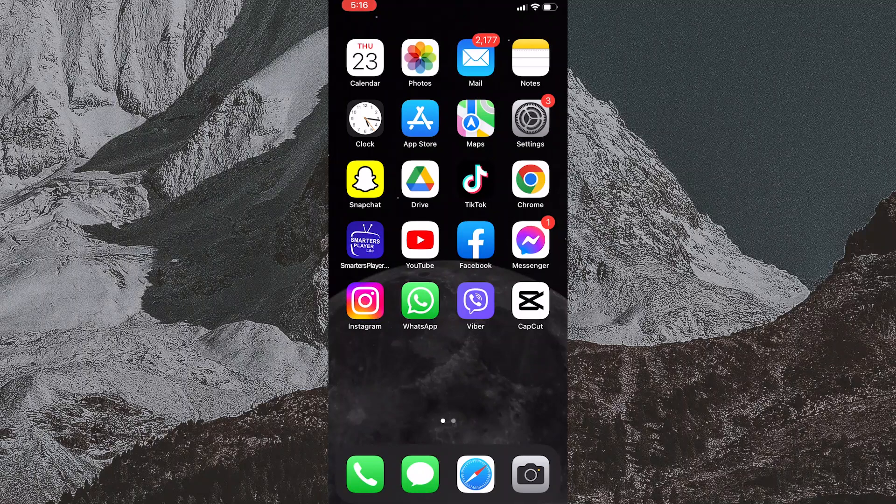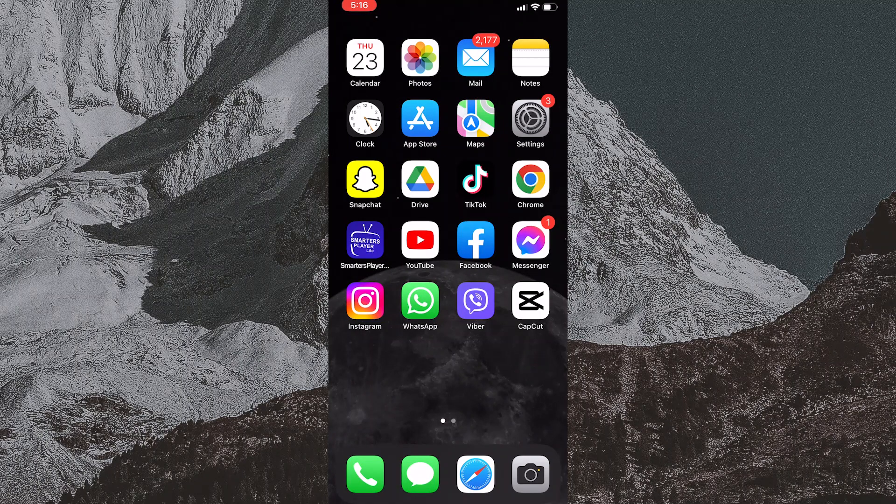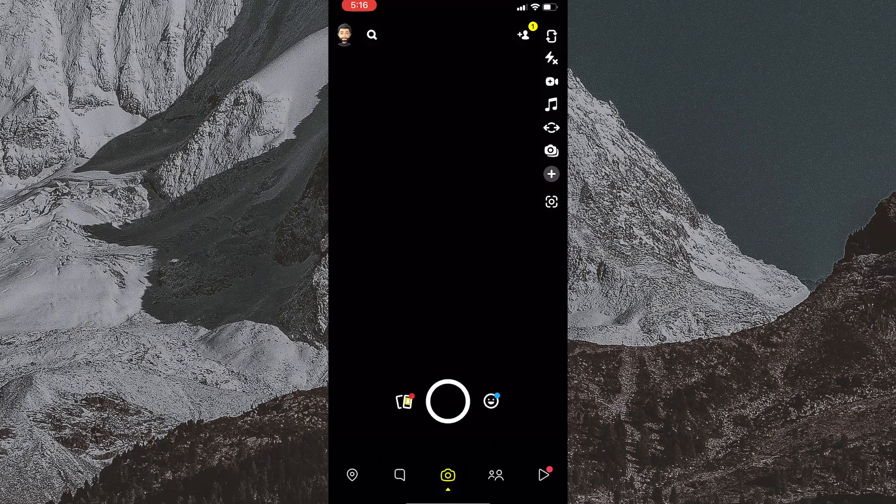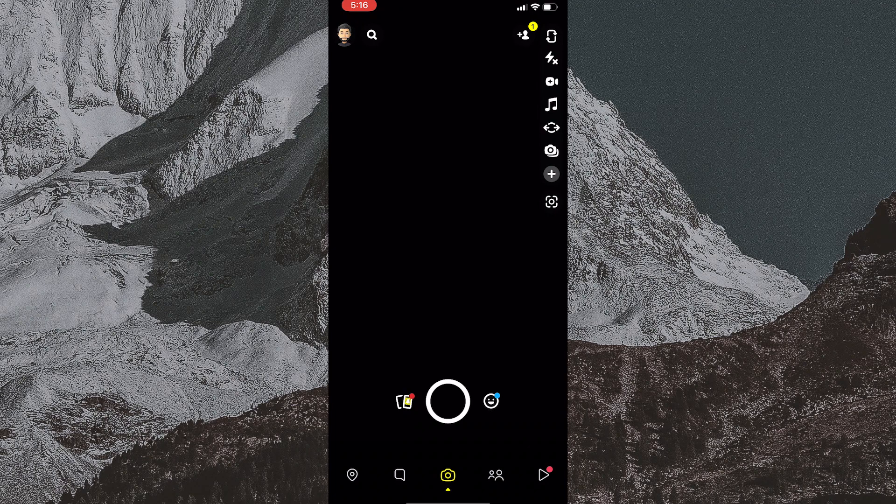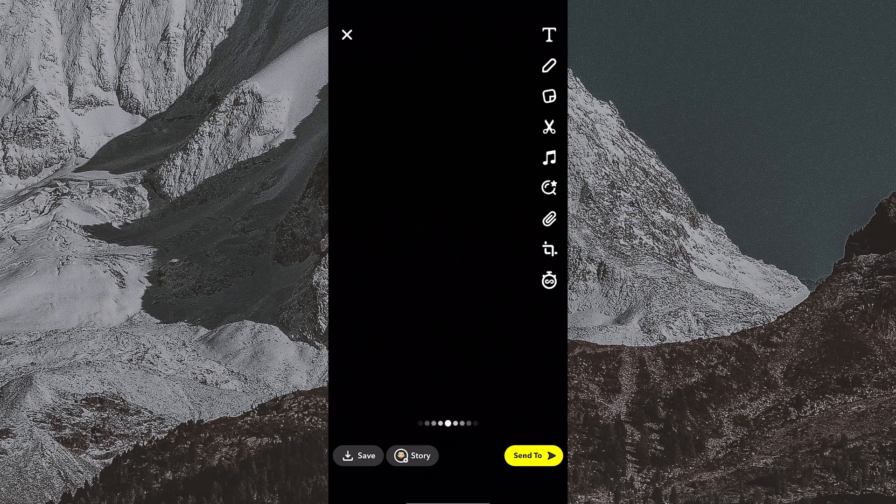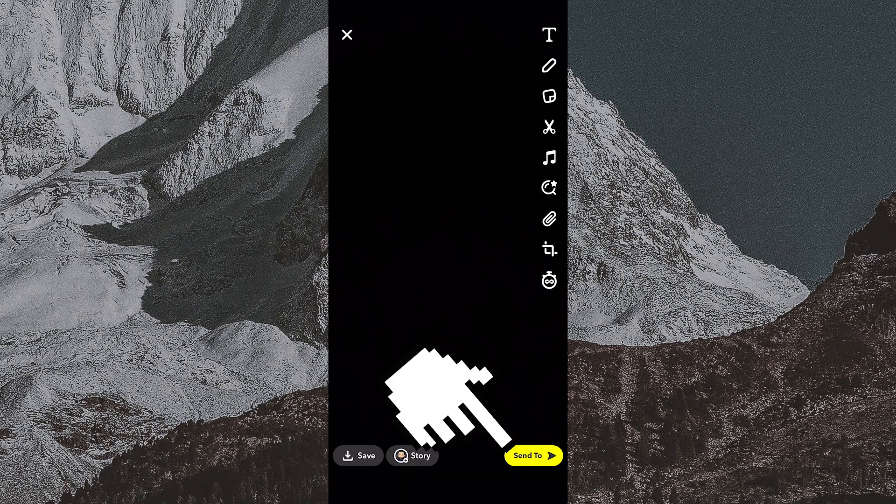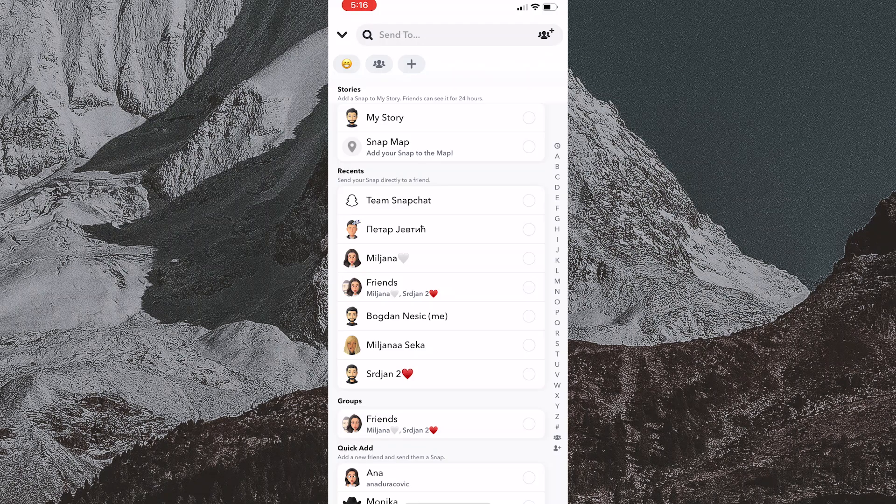Now we need to open the Snapchat app on the phone. Once we have opened the application, take a picture by clicking here. After that, click Send to in the bottom right corner of the screen.